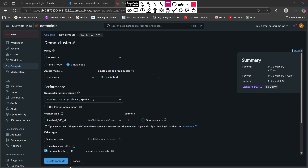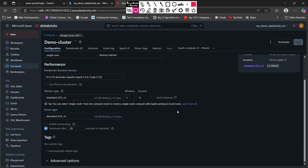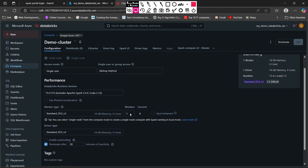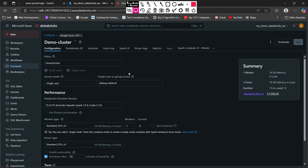This is our cluster configuration. For creating the cluster you just need to click the create compute button. Once you click on it, your cluster deployment will be started. So I will click on that now. Once the cluster is created, this is the page you see. Here you can see 'demo cluster' and it is starting. If you hover on it, you can see it is provisioning your cluster.